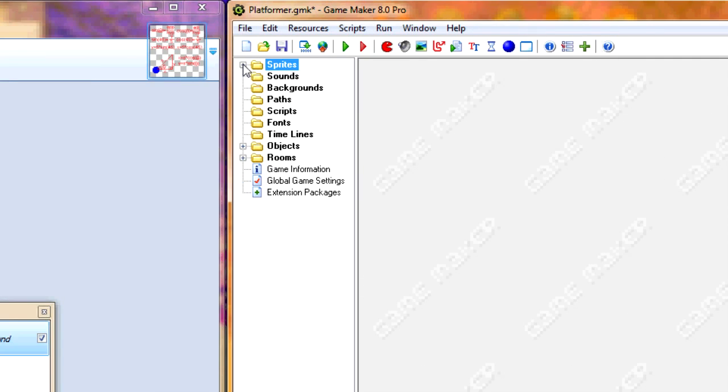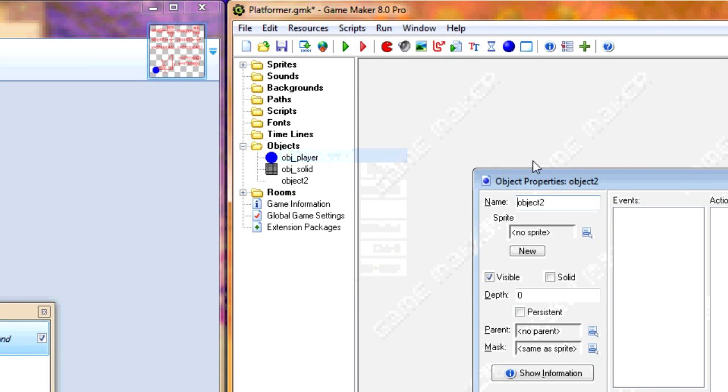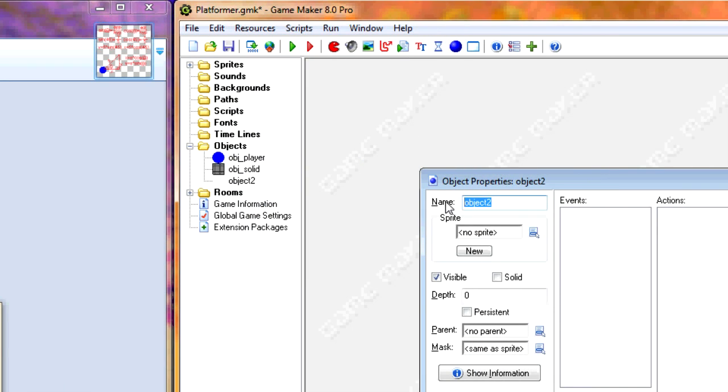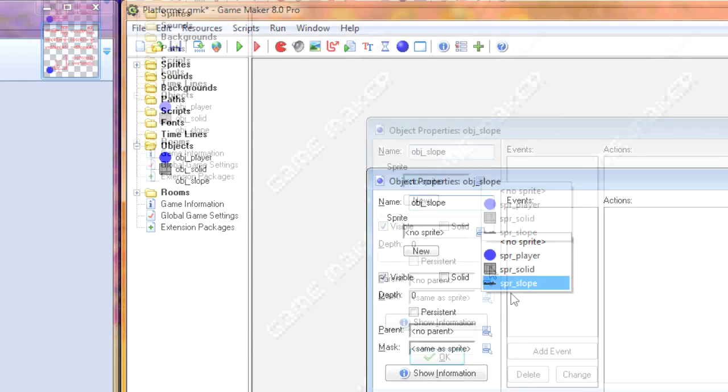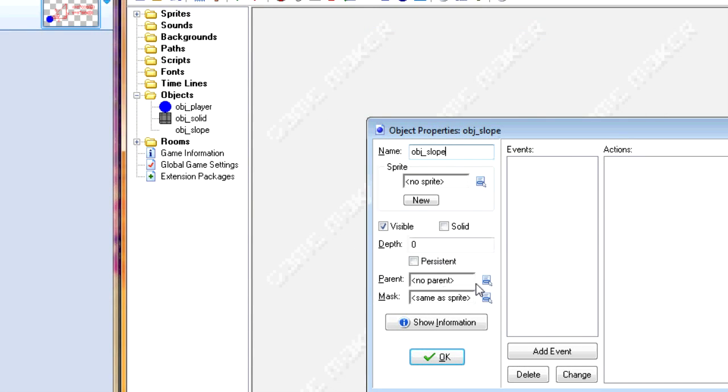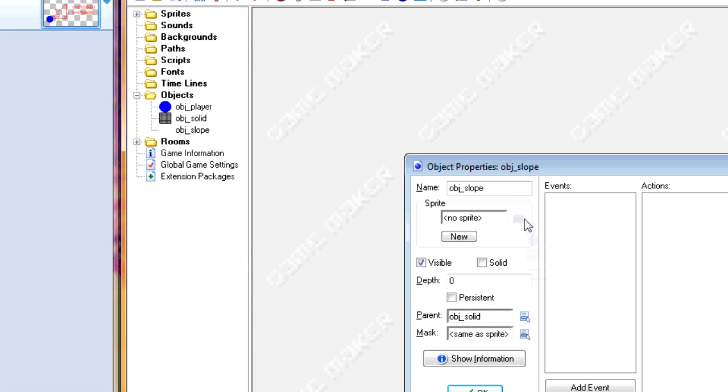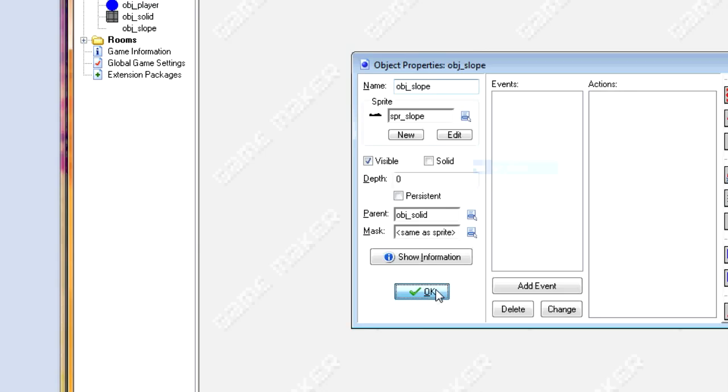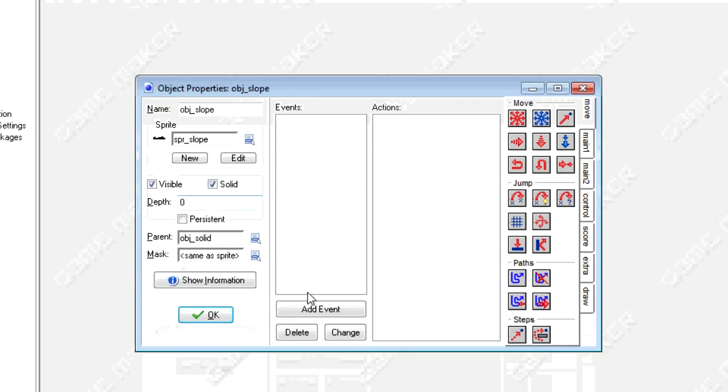Now let's quickly add our slope object and make its parent OBJ solid. Of course don't forget that sprite. Also don't forget to make slope solid.